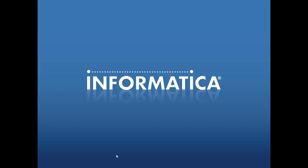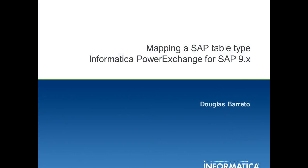Welcome to SupportVideos. My name is Douglas Barreto and today I'm going to show you how to map a SAP table type in the designer. This is for PowerExchange for SAP 9.x.